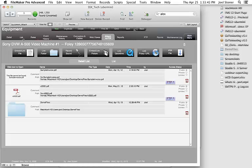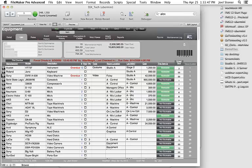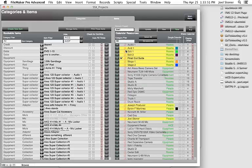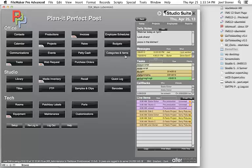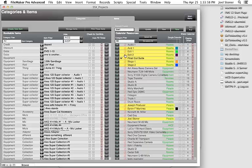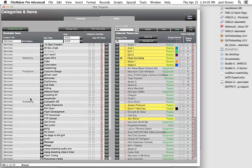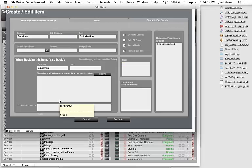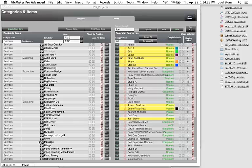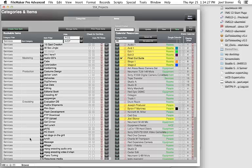Beyond bookable people, rooms, and equipment, there are services. In the Categories and Items module I can put in things that aren't rooms, equipment, or people. Under the services filter we have things like digital delivery, costume design, conforming, colorization, or even lunch — items that don't necessarily occupy a specific resource but need a price attached to a project. This is also where you'll find AICE and AICP budget line items if you want to build budgets using those formats.